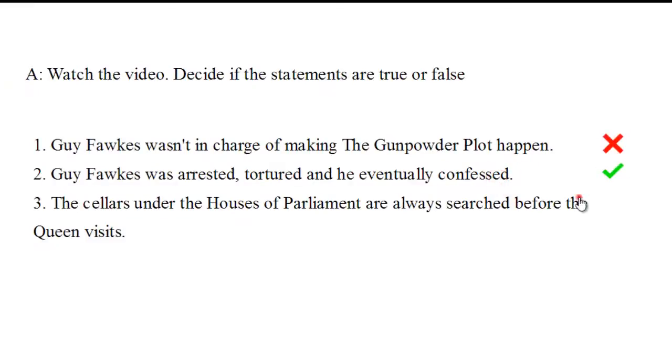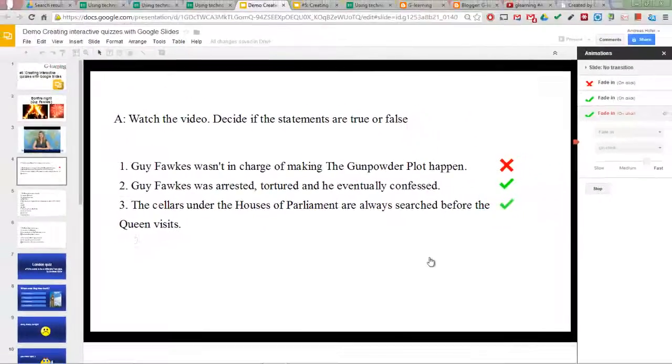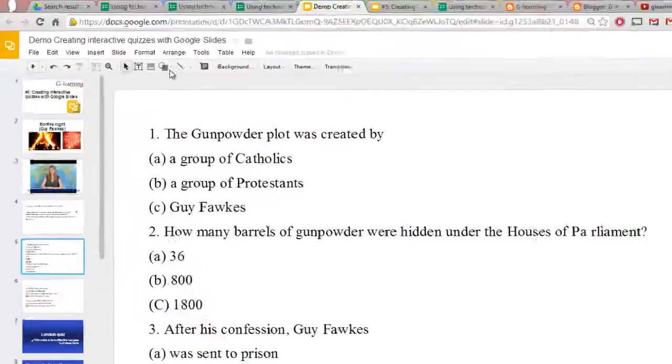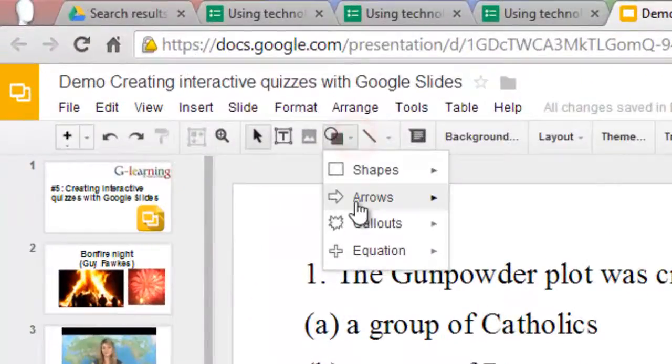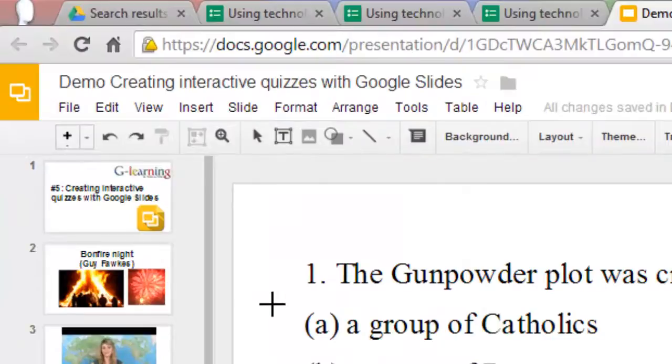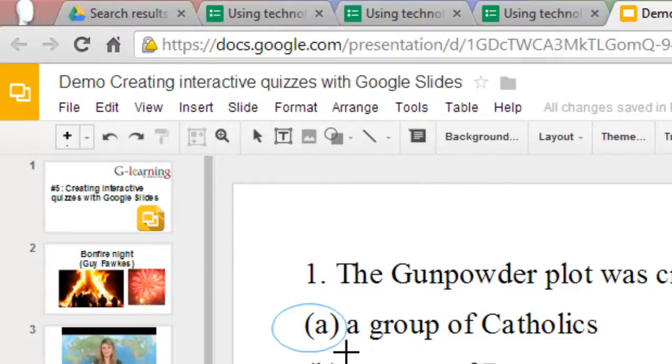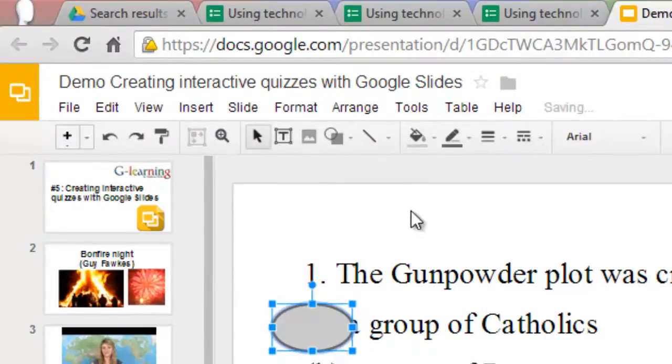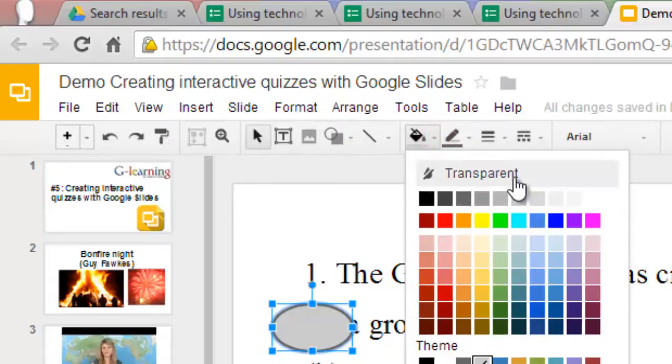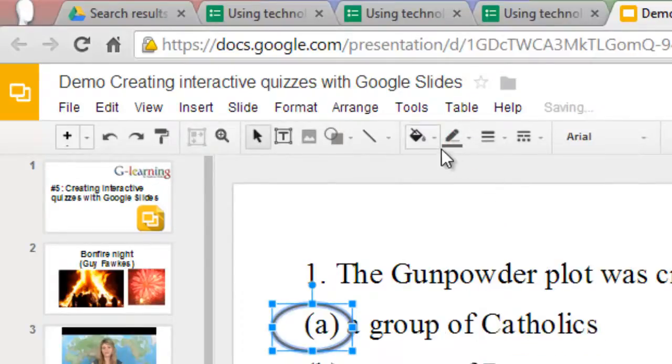We can discuss this and go through it. Multiple choice works very similarly. I just create a shape circle and click the right answer.